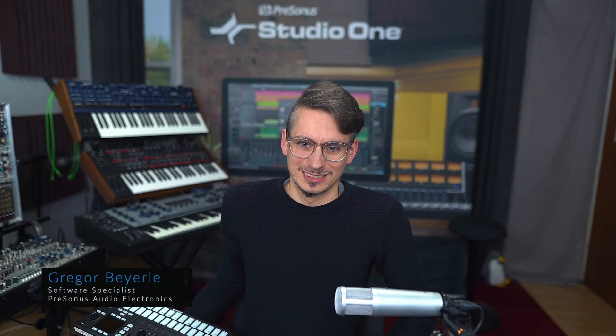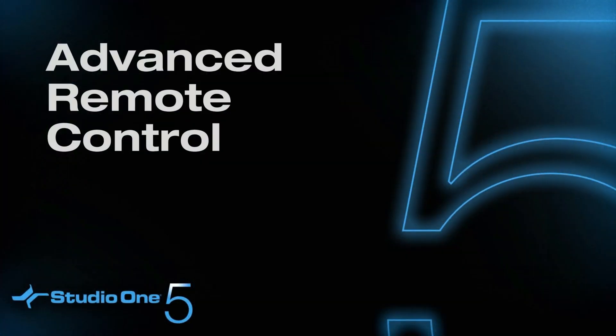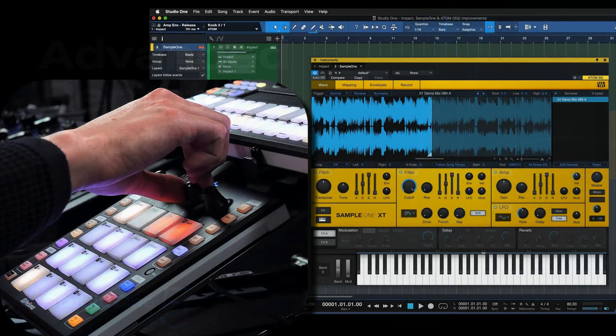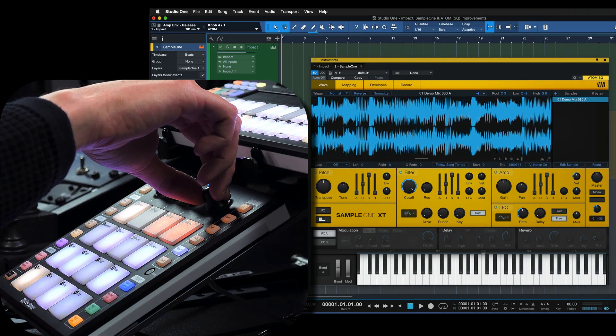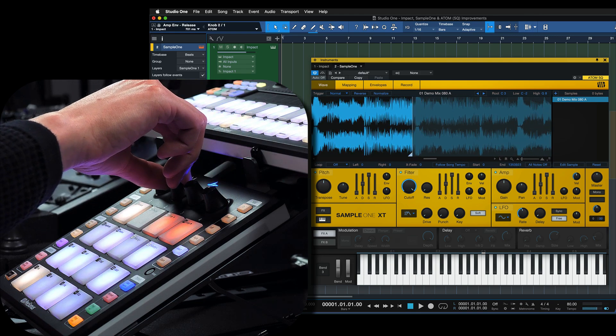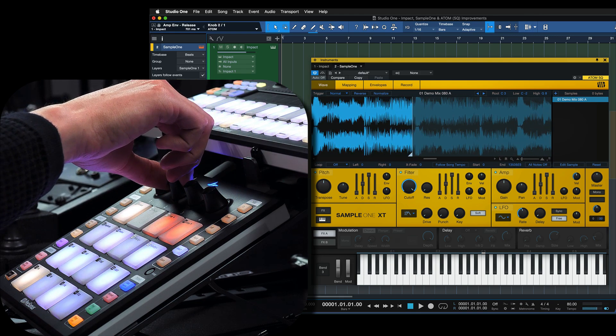Studio One 5.5 brings some of the most anticipated features to AtomSQ and Atom. We can now set the sample start and end points of Impact XT and Sample One XT directly from the unit. On AtomSQ, you can control Impact and Sample One XT directly from the instrument section page 5.